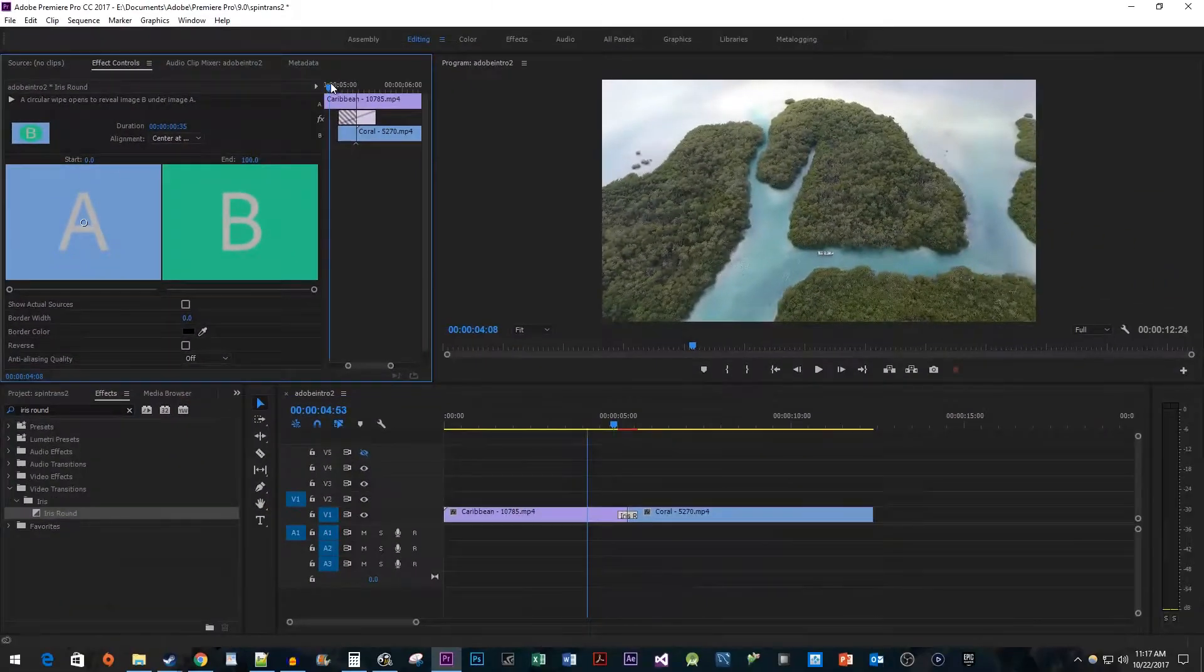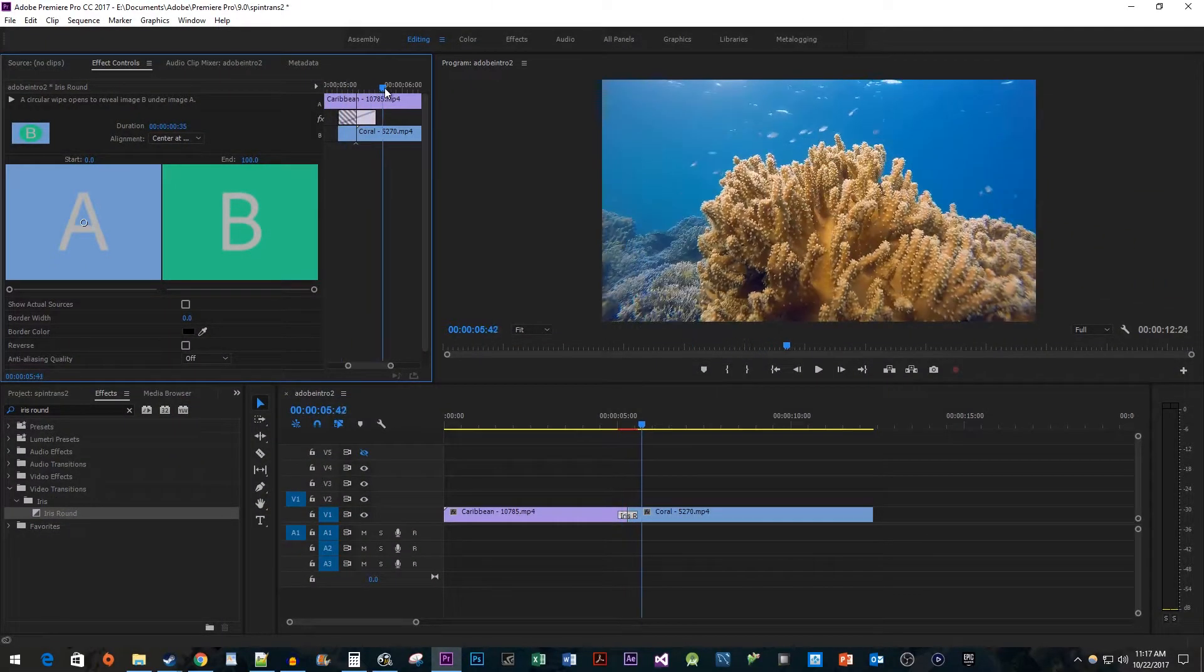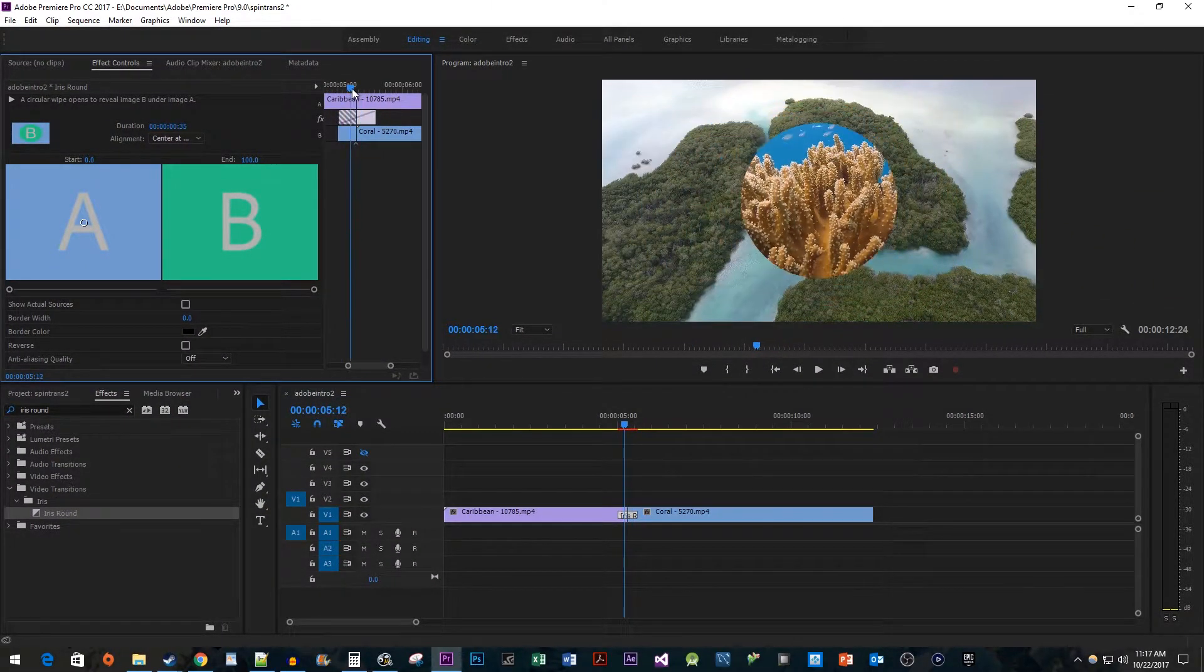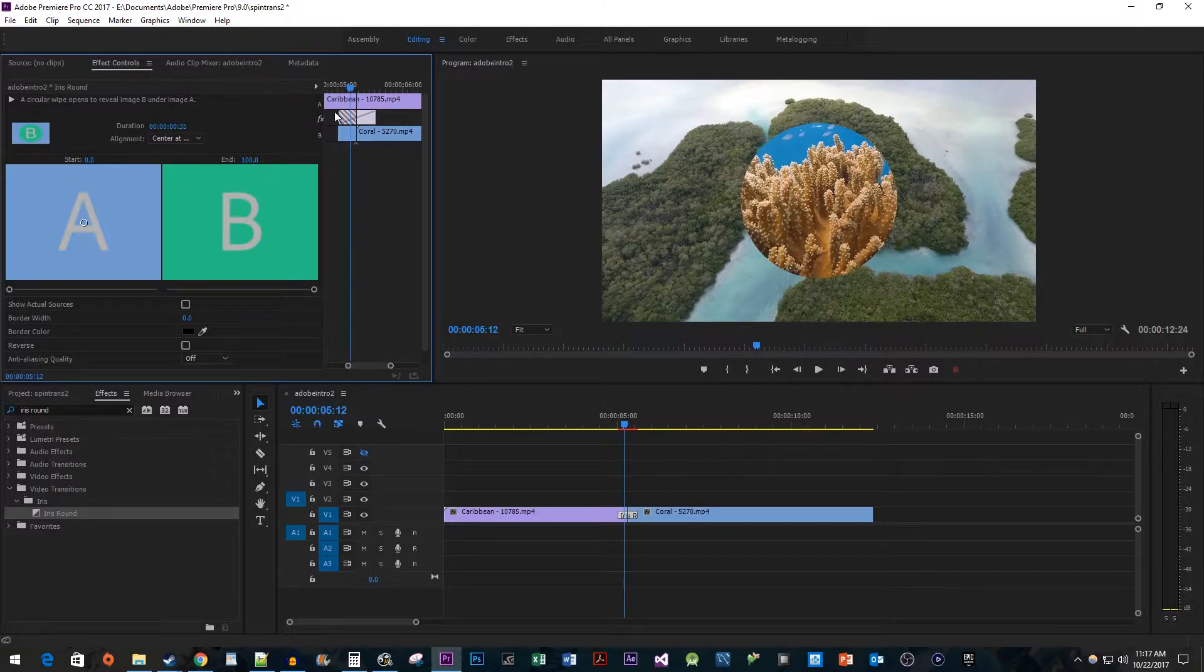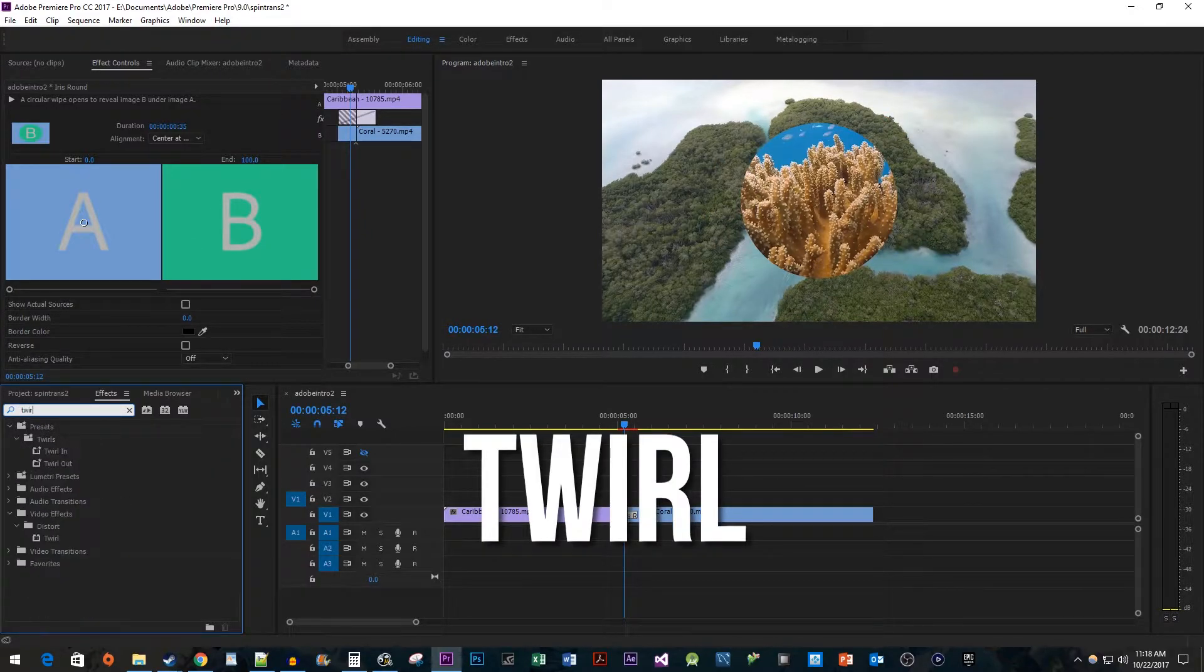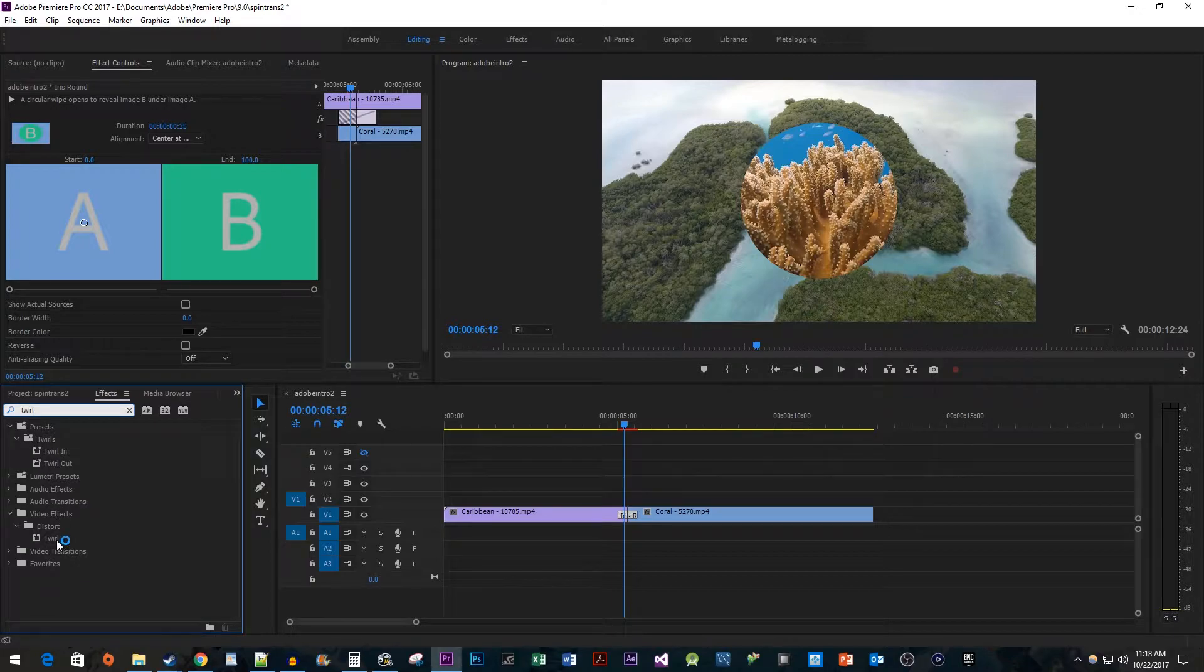Now that we have the start of our transition, we're ready to add the stretching spin effect. Go over to the Effects panel and type twirl into the search box. Drag the effect onto your first clip.